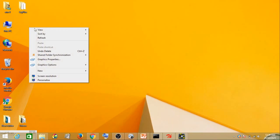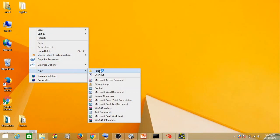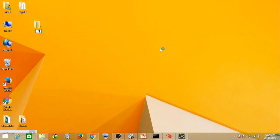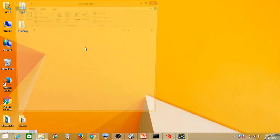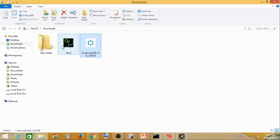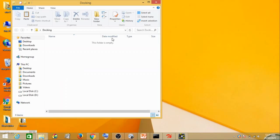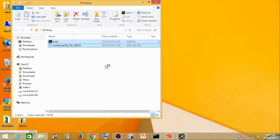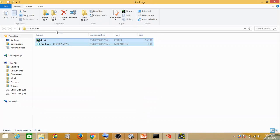Before we move ahead, let us create a folder named 'docking.' We have created a folder named docking. Open this folder and take both these files, cut them, and paste them here. I will rename the protein file from 4MZI to 'protein' for simplicity, and rename the conformation file as 'ligand1.'